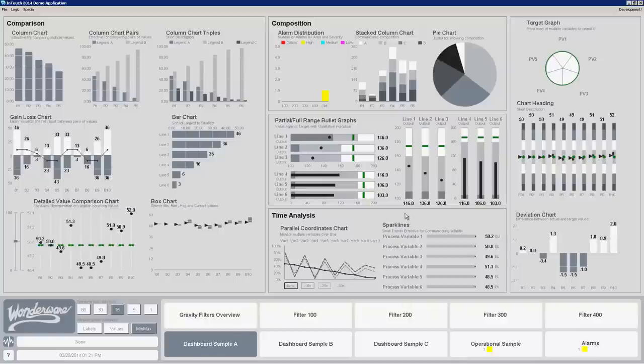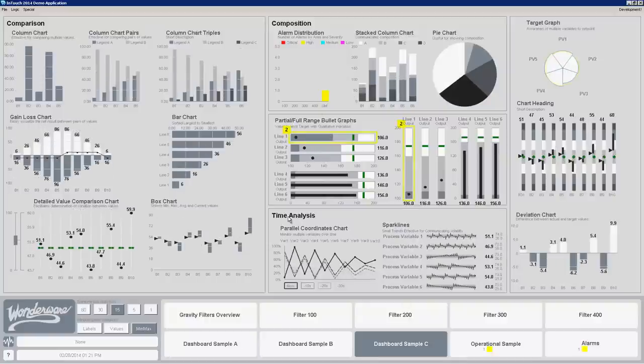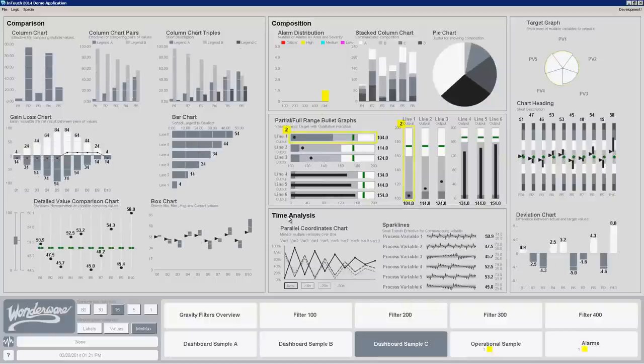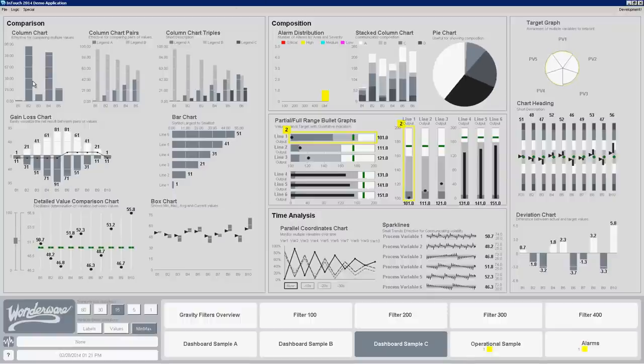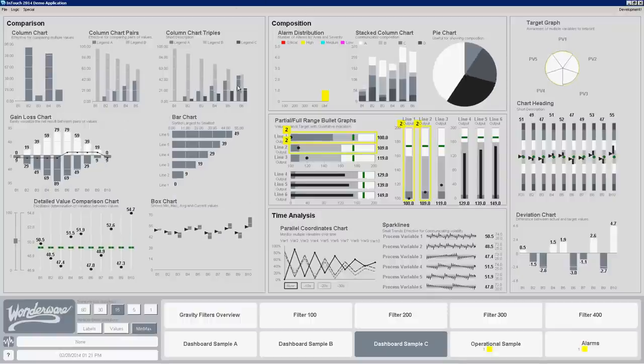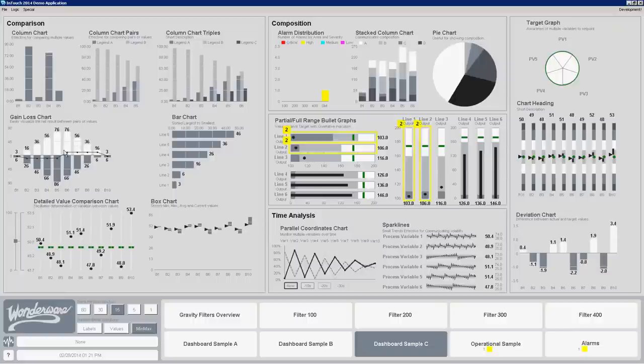This one demo page I have over here takes you through a bunch of the different dashboarding tools that we've provided. Things from like column charts or column chart pairs or even column chart triples. The gain loss chart I was talking about earlier.